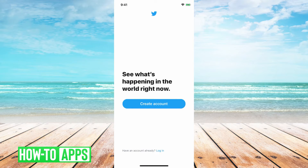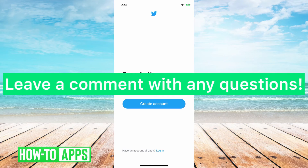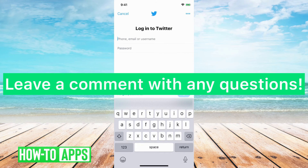Keep in mind this is for the app — you'll still be logged in on a browser if you have your Twitter account logged in there. So this process is just for the app.